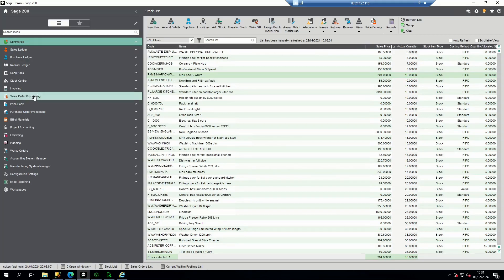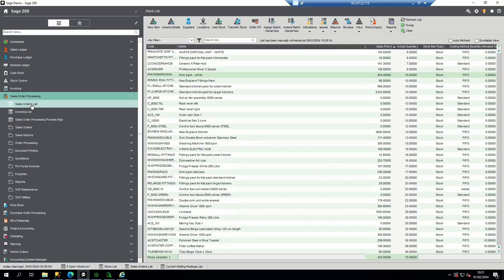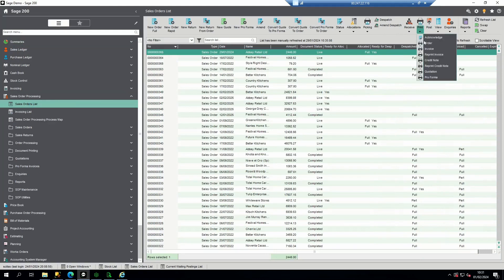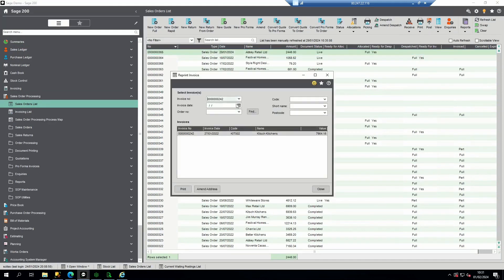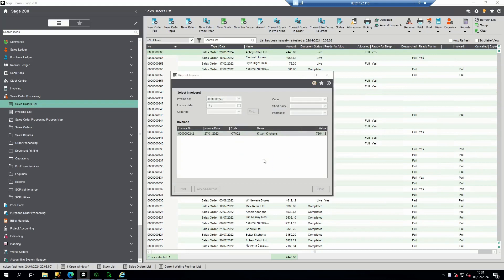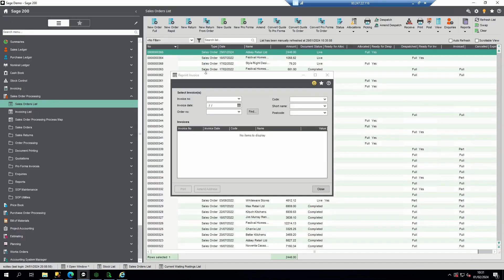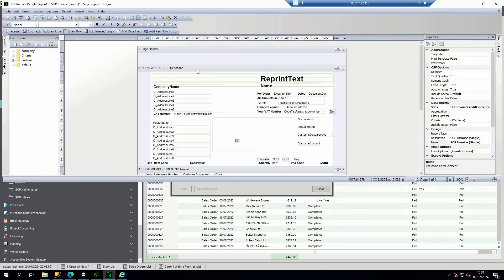To do that for a SOP invoice, go to sales order processing and the sales order list and navigate to reprint invoice. Select an invoice to reprint and print that invoice. When the layout opens at the top you can see I have an edit option that will take me into report designer.